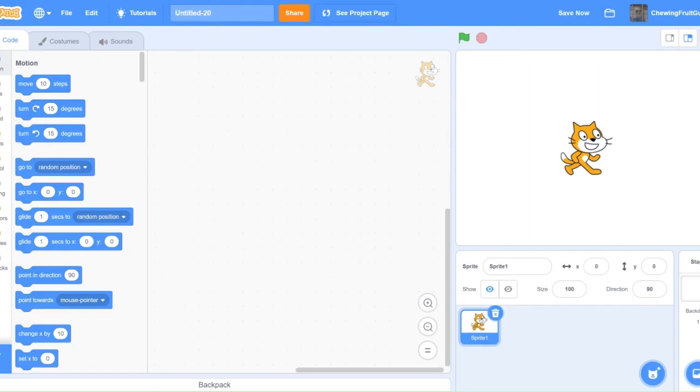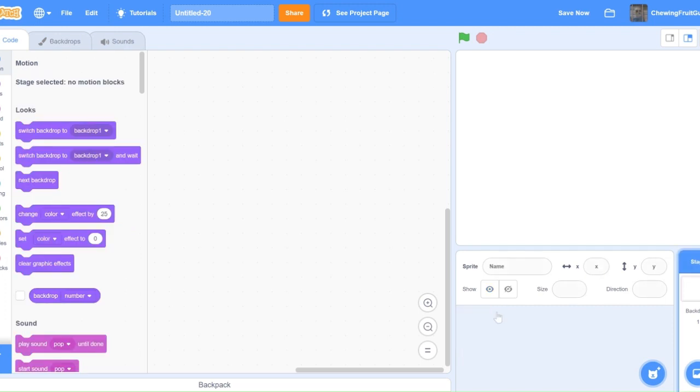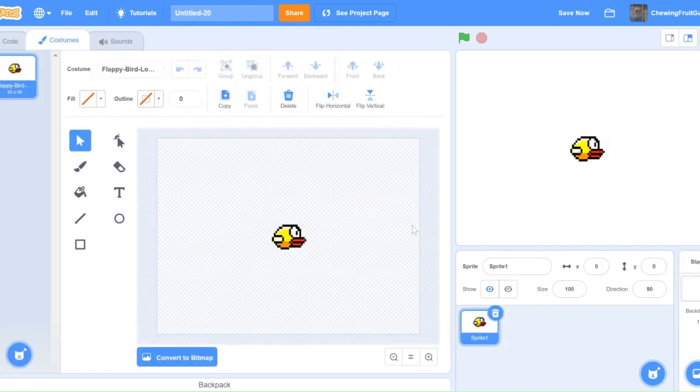So first, we're going to delete the Scratch Cat right there, and then we're going to find a reference of the Flappy Bird off Google. Now that we have our Flappy Bird, we can start coding. Let's begin.